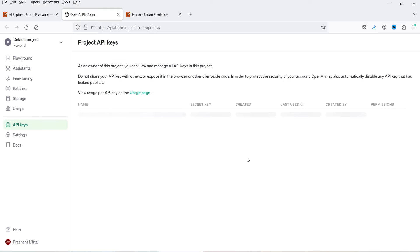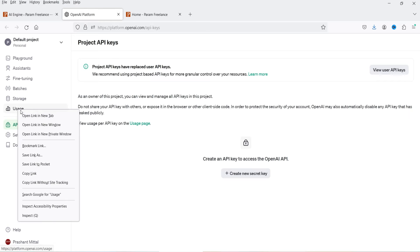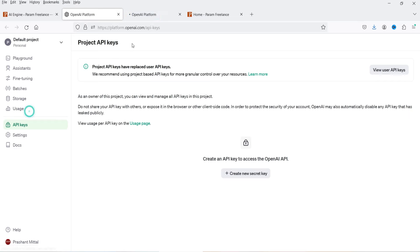If you do not have an OpenAI account, you can create one for free, and after that you can get the API key from your OpenAI account. Now let me show you the usage. If you go to Settings you can go to Limits.